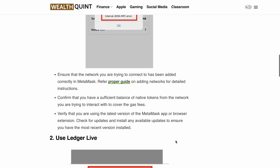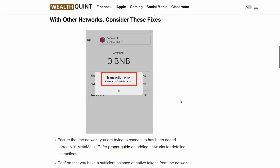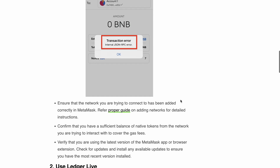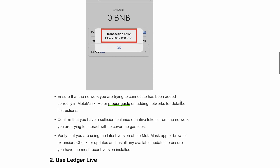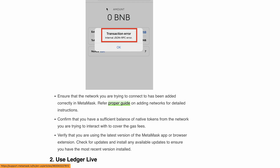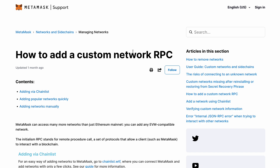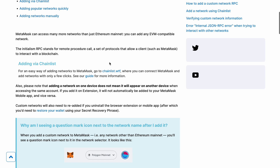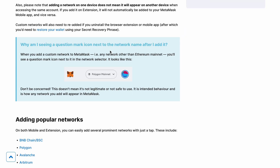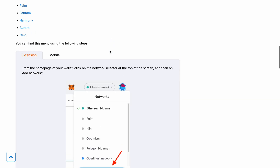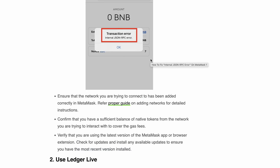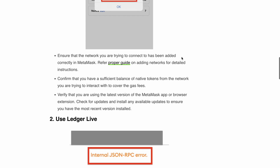First, if you face this error while interacting with other networks on MetaMask, here's what you can do. Make sure the network you want to connect is correctly added in MetaMask — you can refer to the official guide from the MetaMask team; I'll provide the link in the description. Also, make sure your balance of native token is enough to cover the gas fee for the network you are interacting with. Next, keep your MetaMask app or browser extension updated — if there is an update available, install it to ensure the smoothest possible experience.